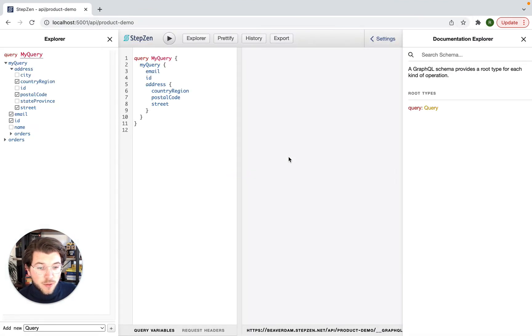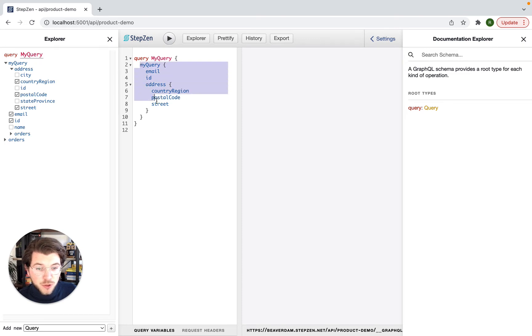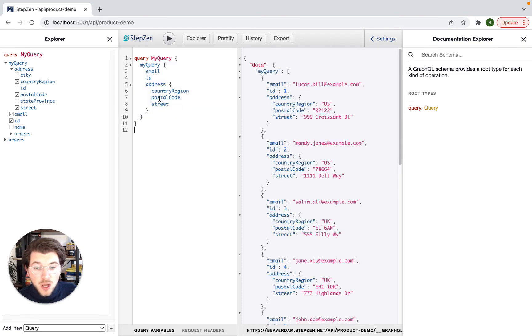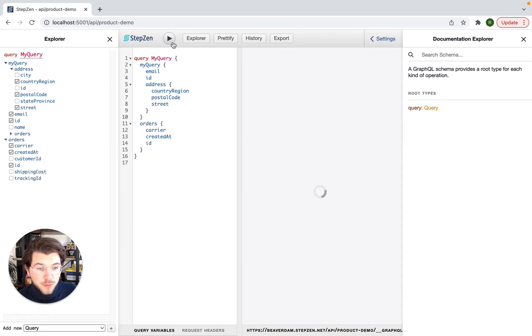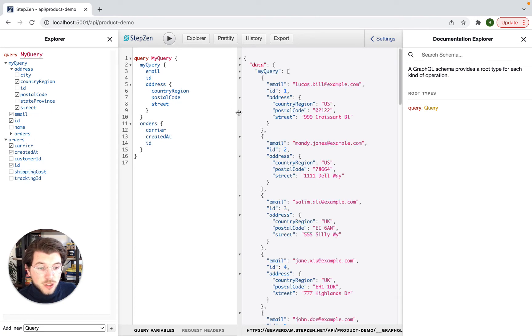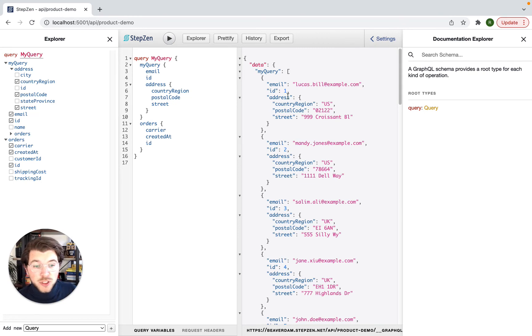In this GraphQL playground, you can play with different queries, for example this query that we've just imported, but also different queries like the one from orders, which I imported right after. So this data will be pulled from two separate REST API endpoints.